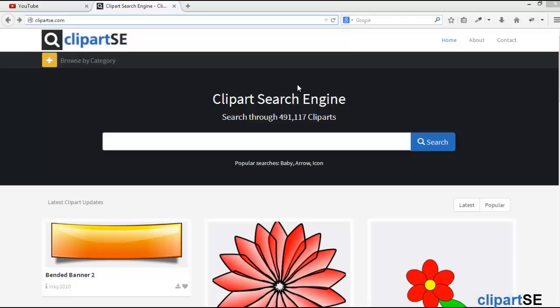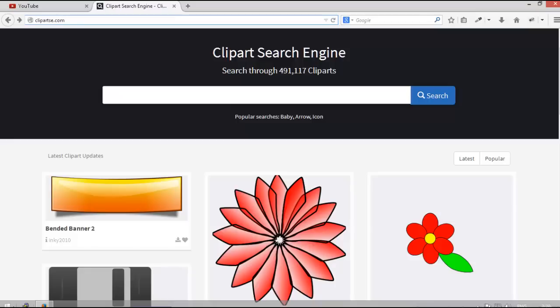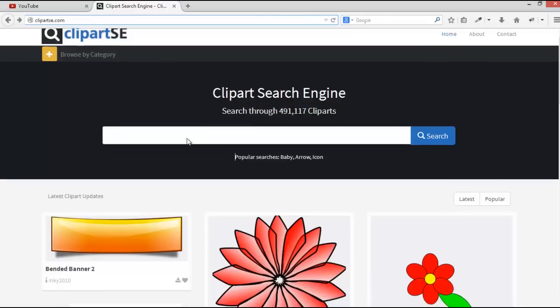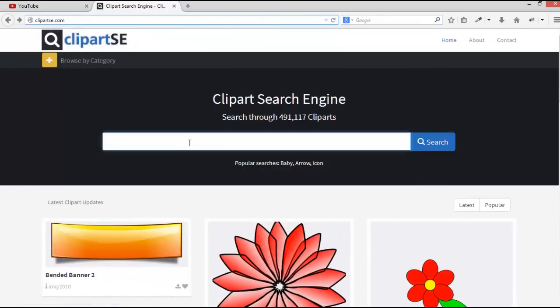Hello, good morning everybody. In this video I will show you how to edit an SVG image or vector using Inkscape. First, we can search any SVG image from clipartse.com — for example, we search 'baby vector'.